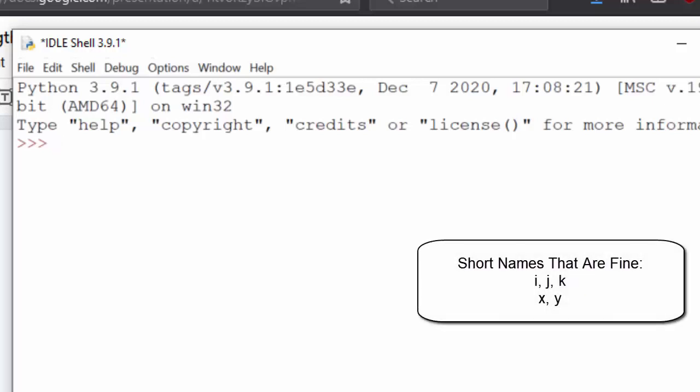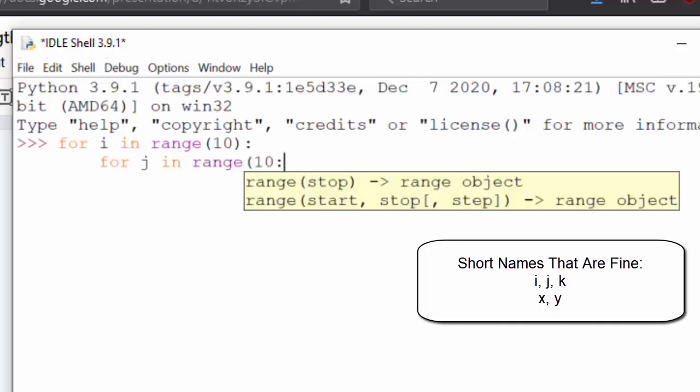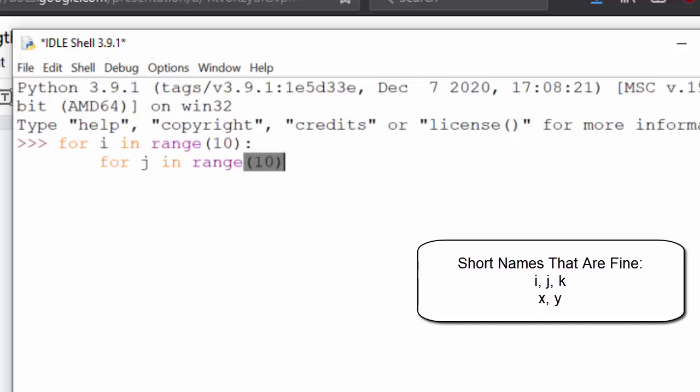And there are some exceptions where short variable names are fine. For example, it's common to use I, which stands for index, in a for loop, something like I in range 10. And if you have nested for loops, it's really common to have J, since it's the letter that comes after I, or K. These are examples of single letter variable names that are fine.